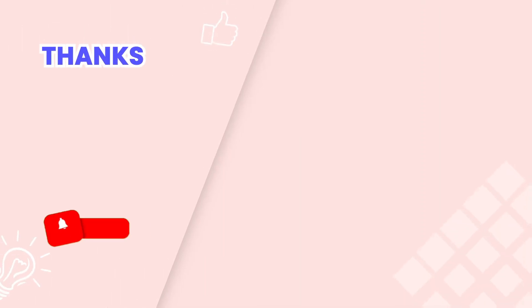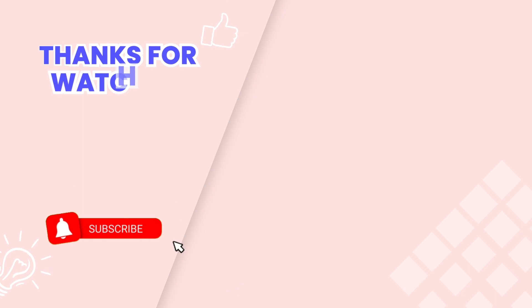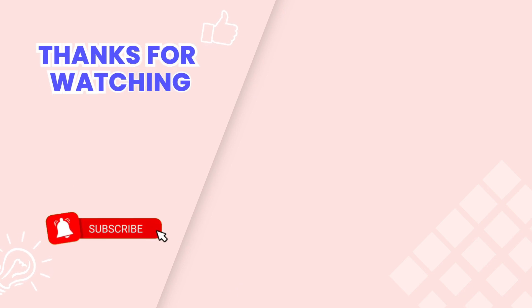This is the end of the tutorial. Don't forget to subscribe our channel to get more videos. Thank you for watching.